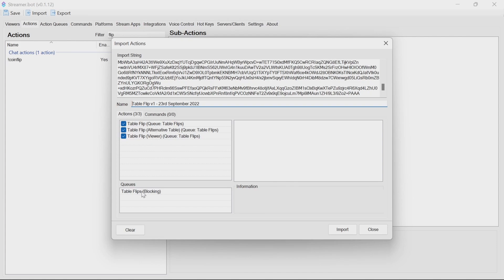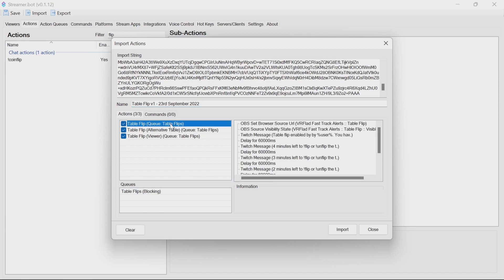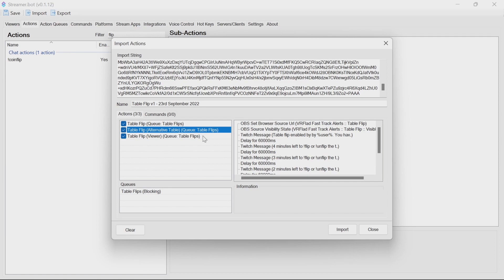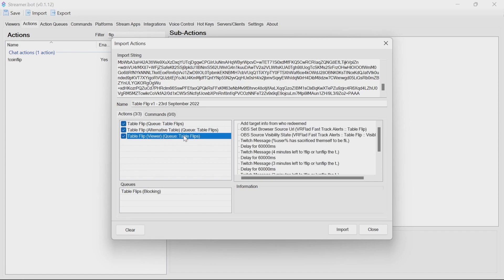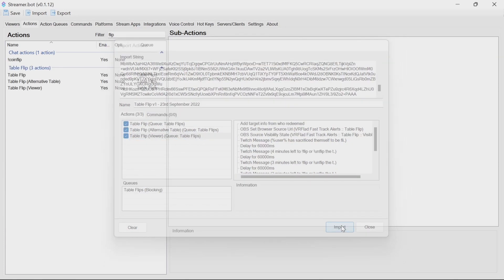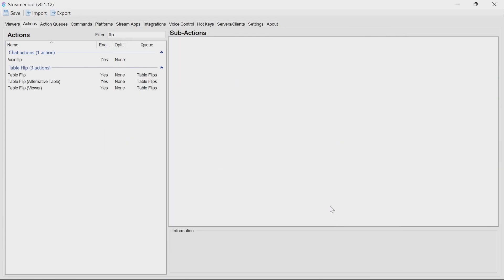The queue is there, and it's a blocking queue, to make sure that you can't run a table flip more than one at a time. You have three actions that are imported here. You have a regular table flip, which is kind of an antique table. The second one is an alternative table, a bit more traditional, and the third one is where the redeemer will put their avatar image instead in place to be flipped. So if you import those actions, they're there, ready to be run.